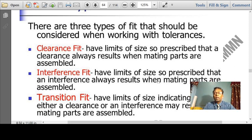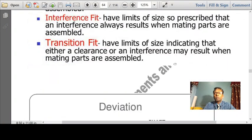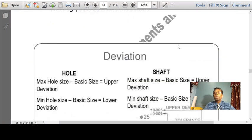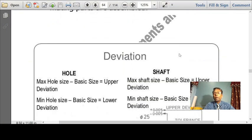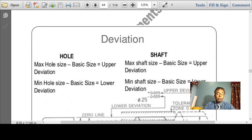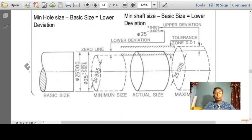In a transition fit, the hole and the shaft are almost the same size — there is no free movement between the hole and the shaft. In case of clearance fit, you would have free movement between the hole and the shaft.